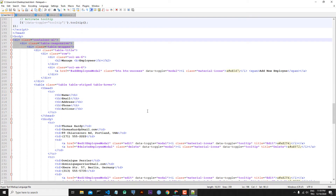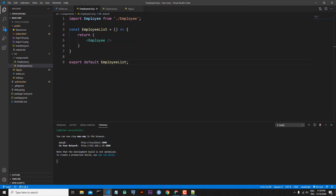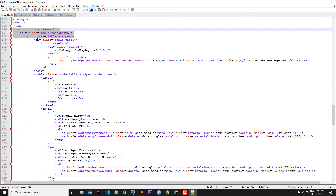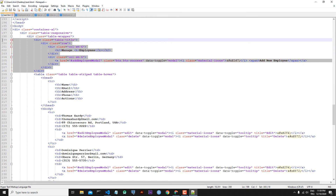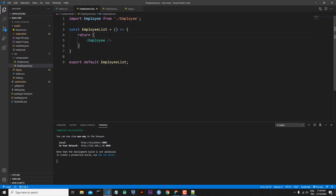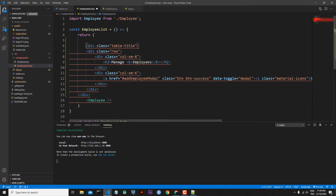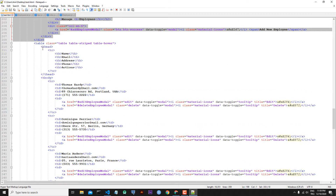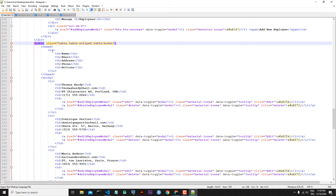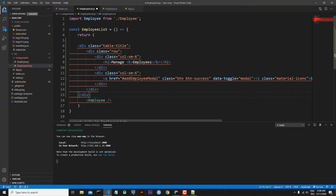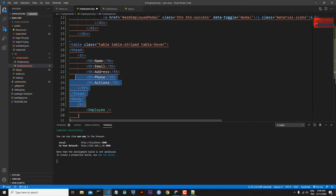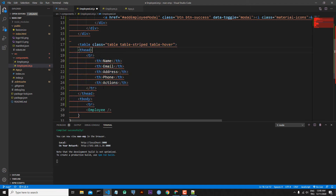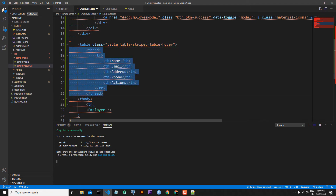Now turning back to our template for employee-list.js. First I will copy the table title div with Ctrl+C, paste it, and adjust. Then I go back to the template and copy the table, table head with the first table row, tbody, and the second table row. I paste this and adjust — table head will be one level, inside tbody in the same hierarchy as thead, and one table row.